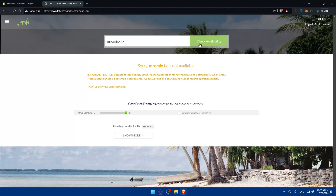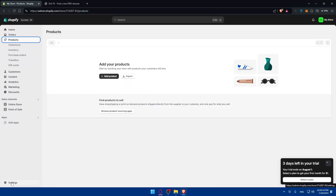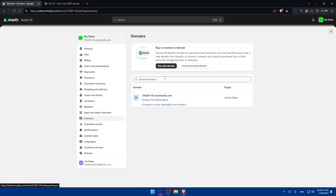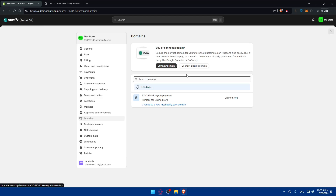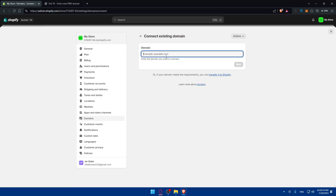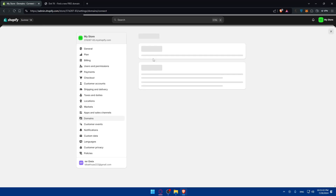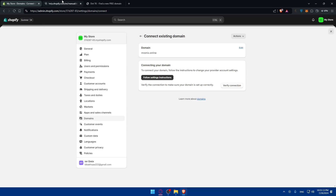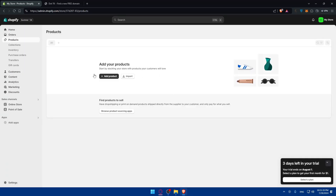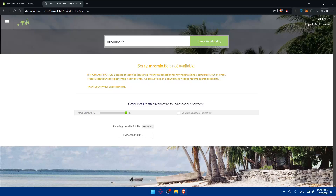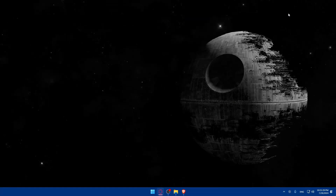Once you have a domain, go to Settings in Shopify, click on Domains in the left panel, and you'll find your domain there. Click on Connect Existing Domain and enter the domain you want to connect. Follow the settings instructions shown, then go back and click Verify Connection. Once connected, your store URL will be changed right away. That's it for today — thank you for watching, and I'll catch you in the next video.